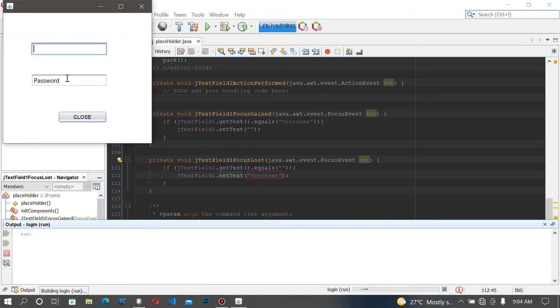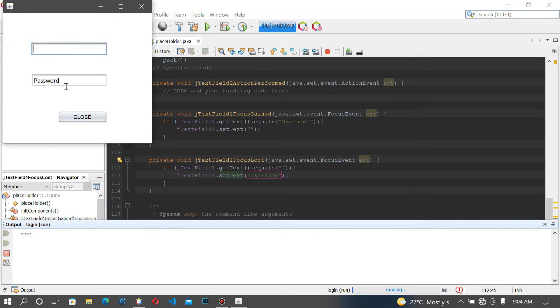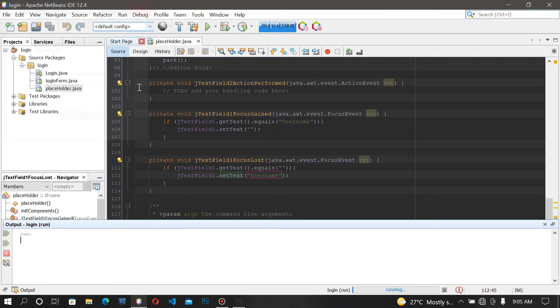So now as you can see, if I click here the text disappears; click back and the placeholder 'username' returns. So let's do the same thing for the second text field.